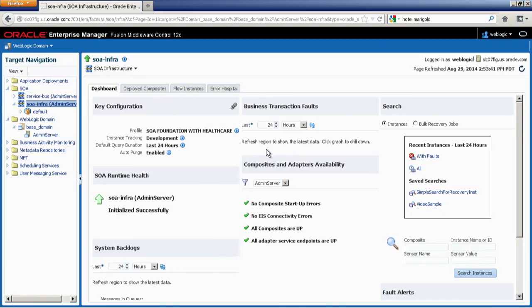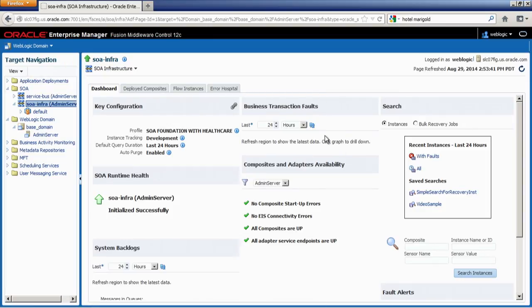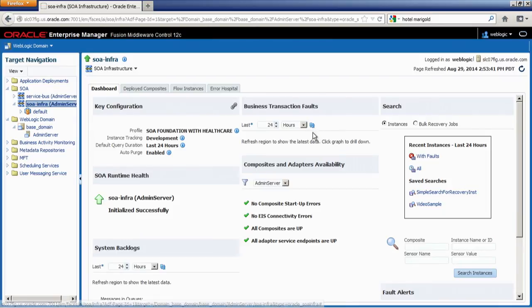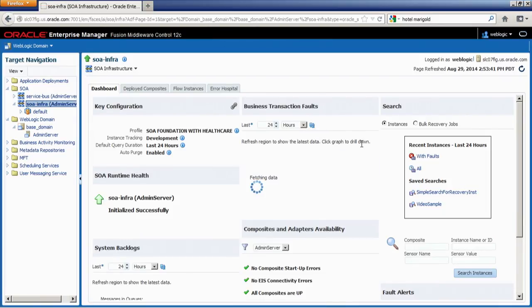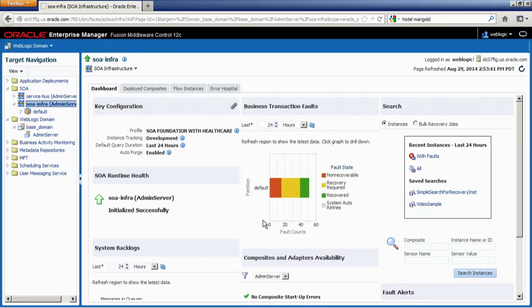Coming to the middle portion, the business transaction faults — you do not see any data populated here by default. This is intentionally done in 12C to improve the responsiveness of your Enterprise Manager. Any data coming from the database is only populated on request, by clicking the refresh button. I'm going to go ahead and do a refresh to see what we have.